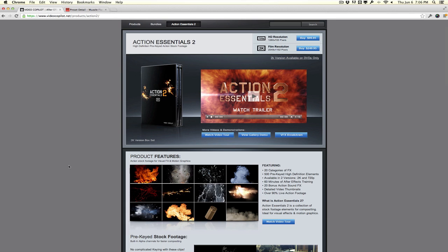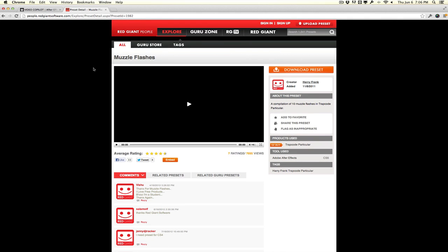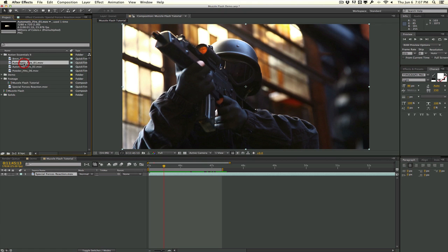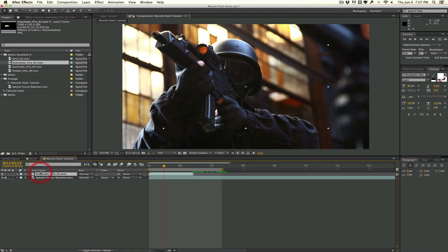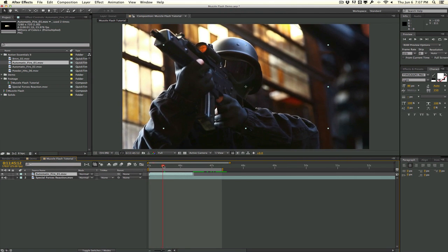If you don't have Action Essentials 2 but have Trapcode Particular, Harry Frank made free muzzle flash presets on Red Giant, and did a tutorial on Red Giant TV — also linked below. For this tutorial, I'm using Automatic Fire 1, Automatic Fire 2, Powder Hit 6, and the 8mm O2 shell casing. Experiment and add variation — don't just copy exactly what I do. For this guy, I'll use Automatic Fire 01.